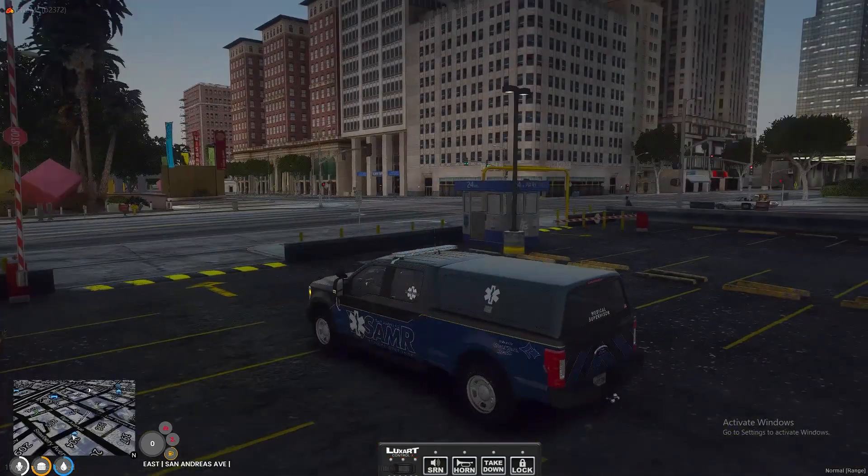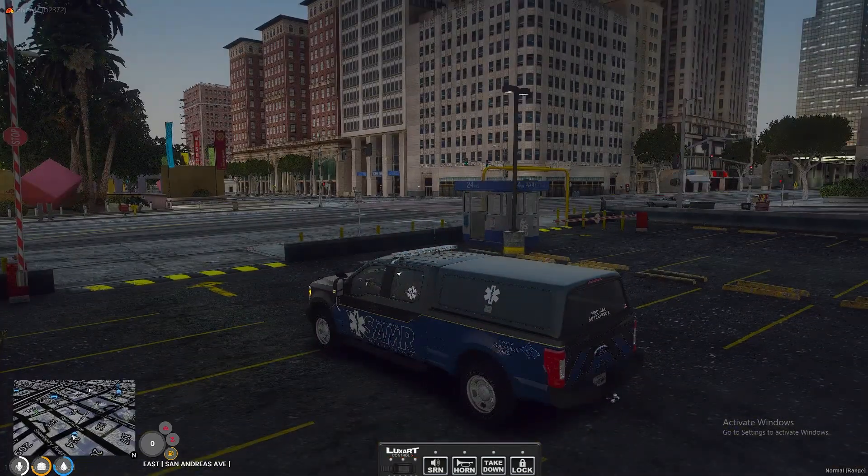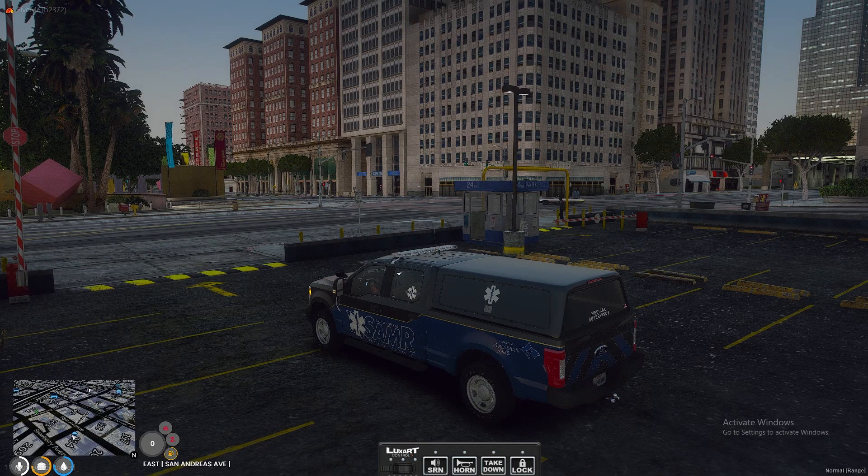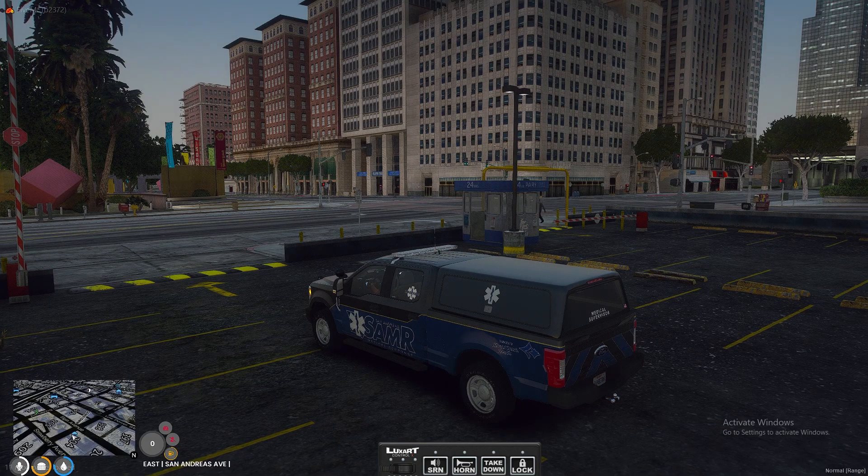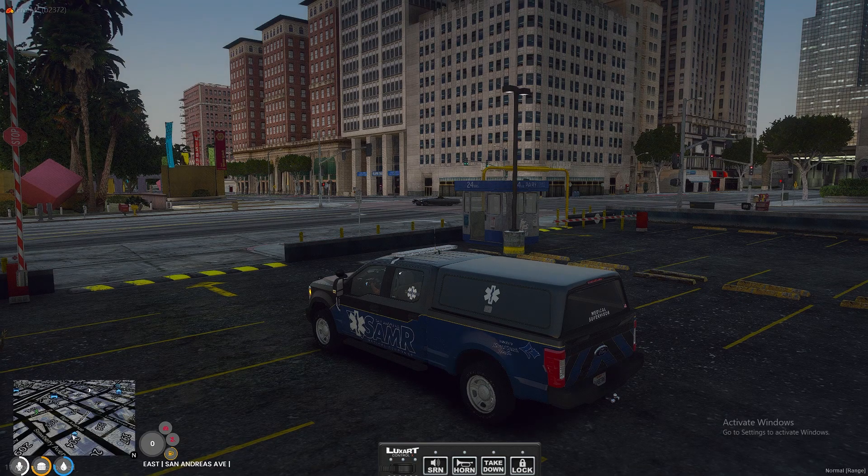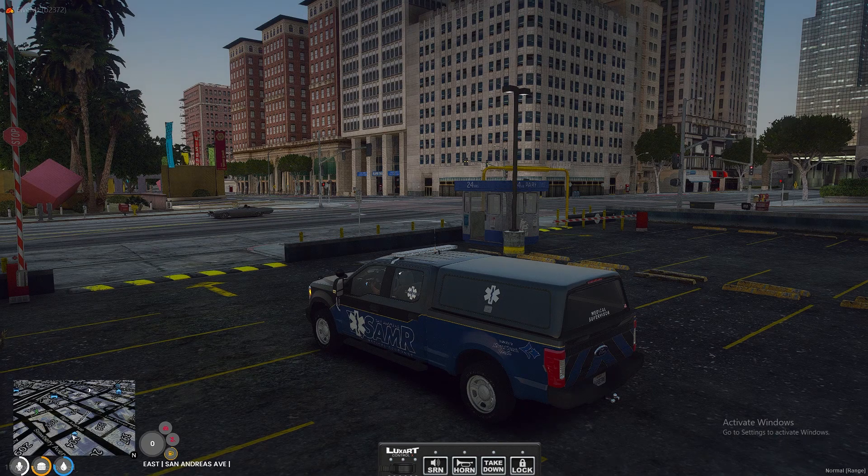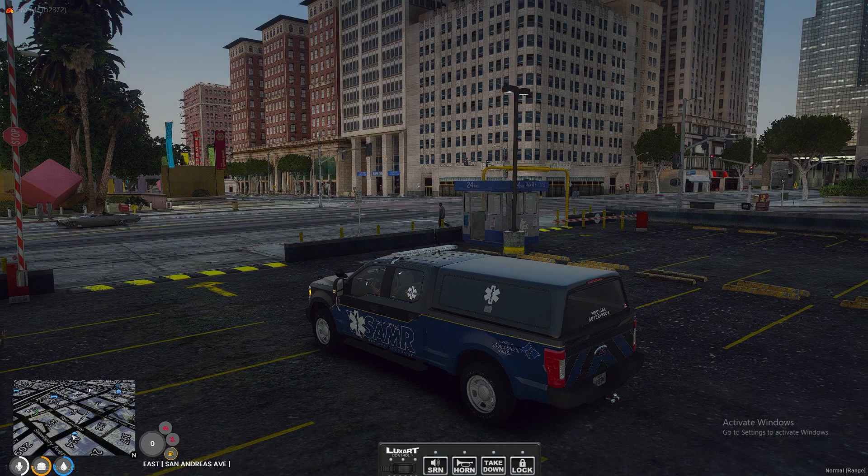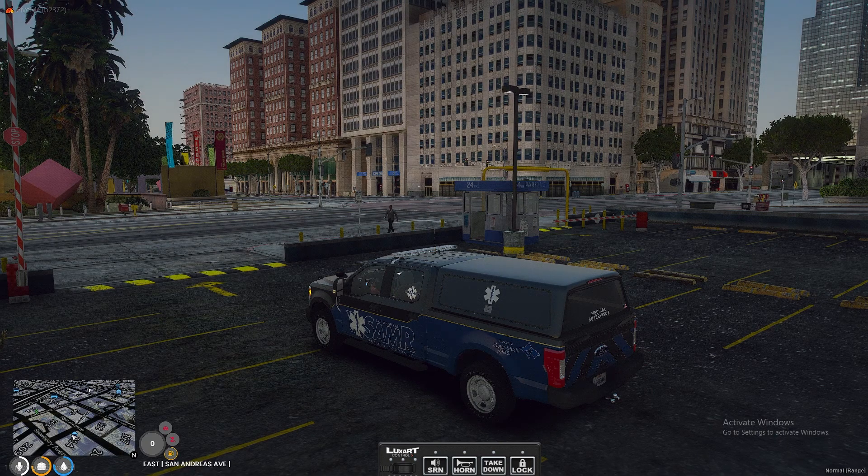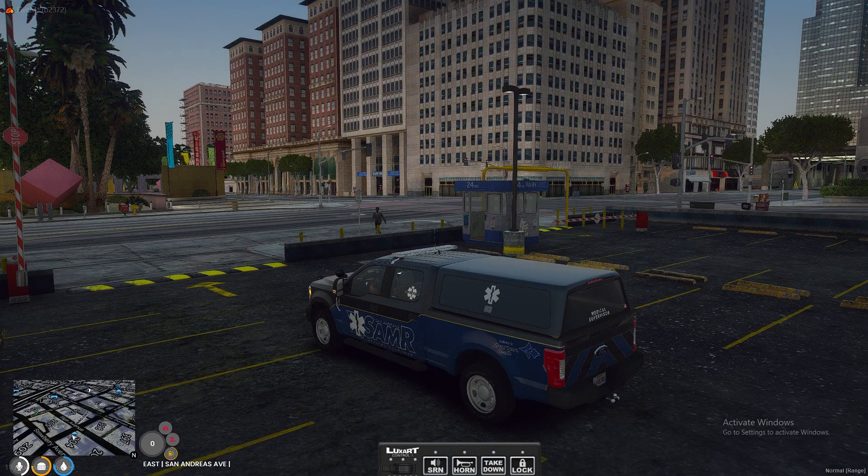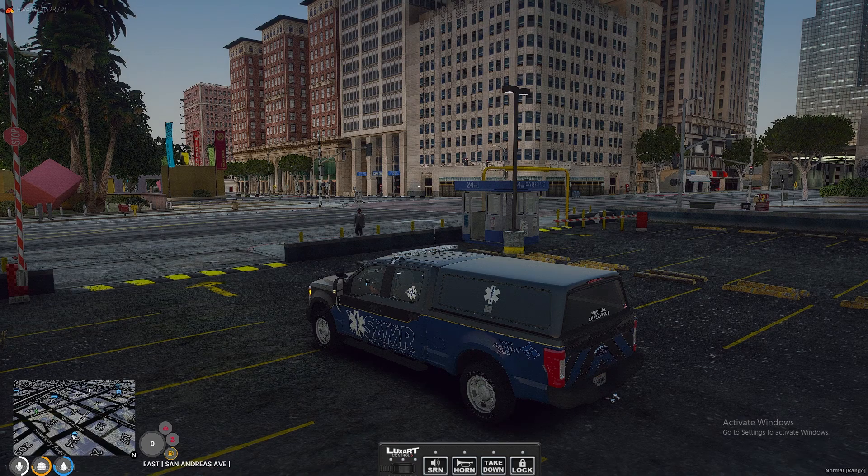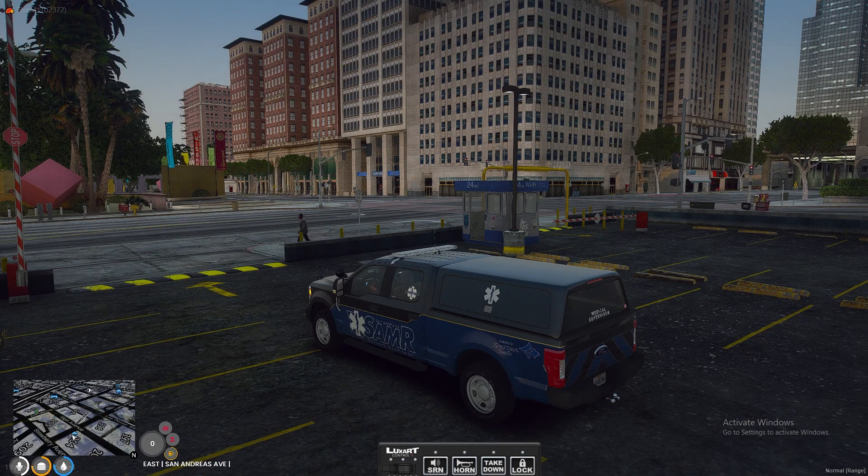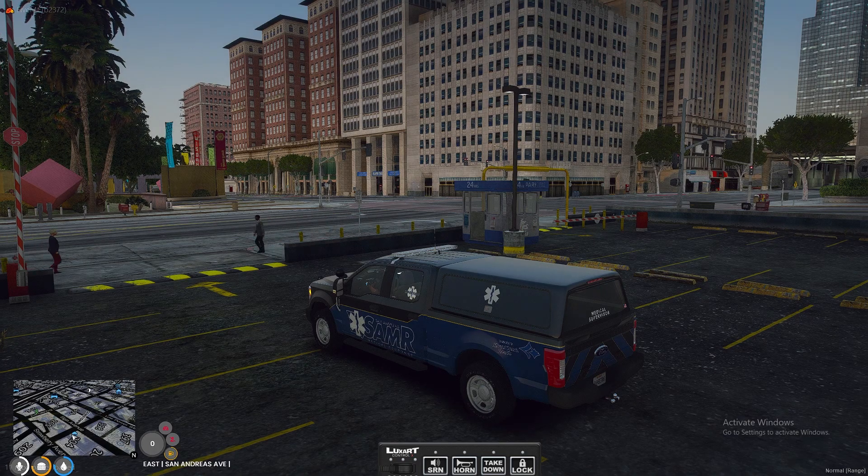So that's going to make it so whoever spawns this car in doesn't have to spend a ton of time choosing extras and all that good stuff. Now I will say that there will be vehicles that'll have extras that you don't want.